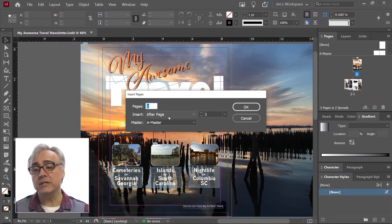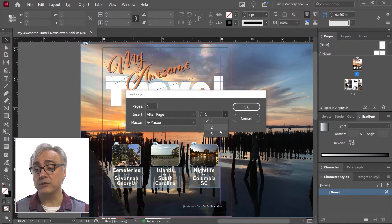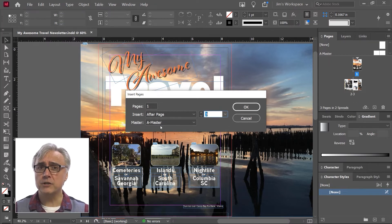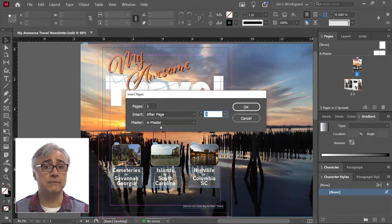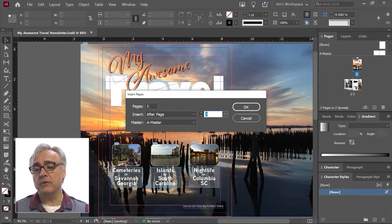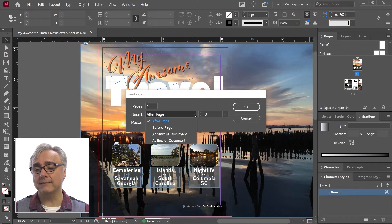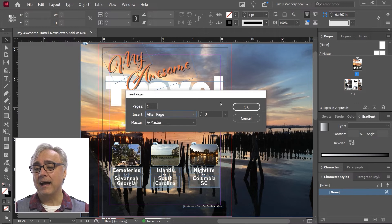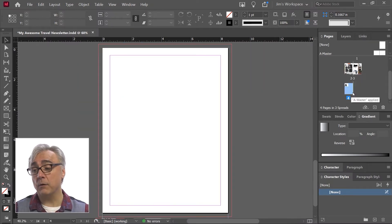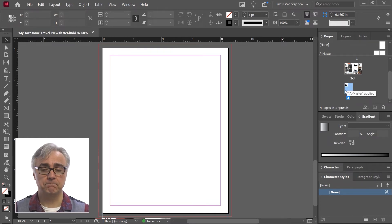I can tell it where to insert. I can say after a particular page. Now in this case, I might want to go after page three. And then I can instantly apply a master page to it. We're going to talk more about master pages in a moment, but just understand master pages is a template of layouts that I can assign to that page. Once I choose how many pages I want and where I want to place it after, before, or at the start of, or the end of the document, I can click OK and you'll see page four has now appeared after page three because I chose to place it after page three.